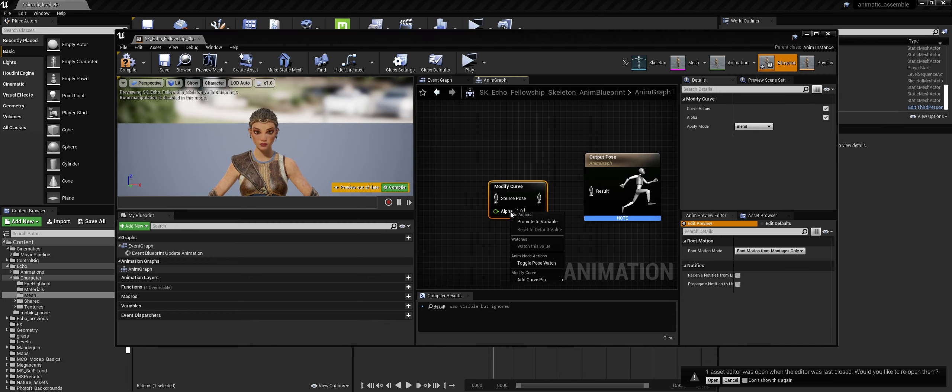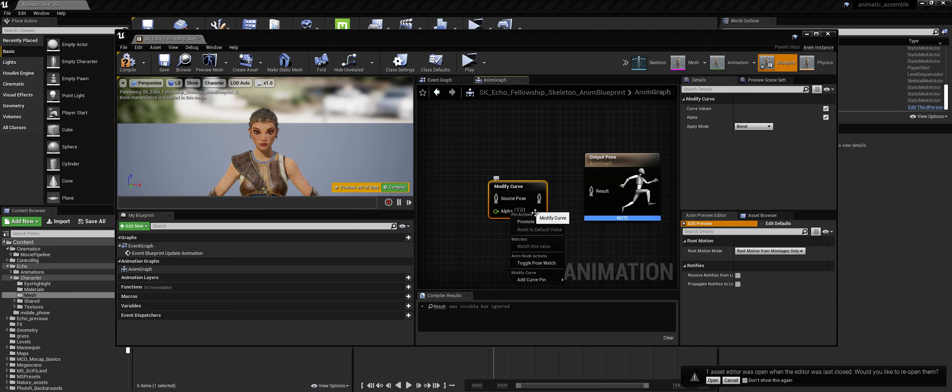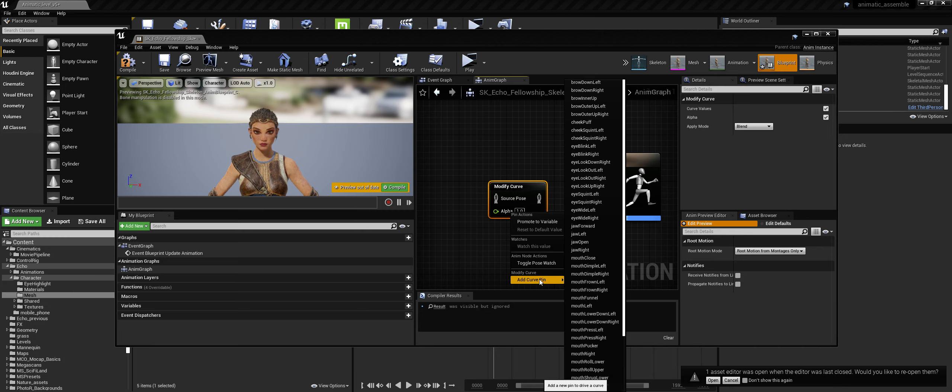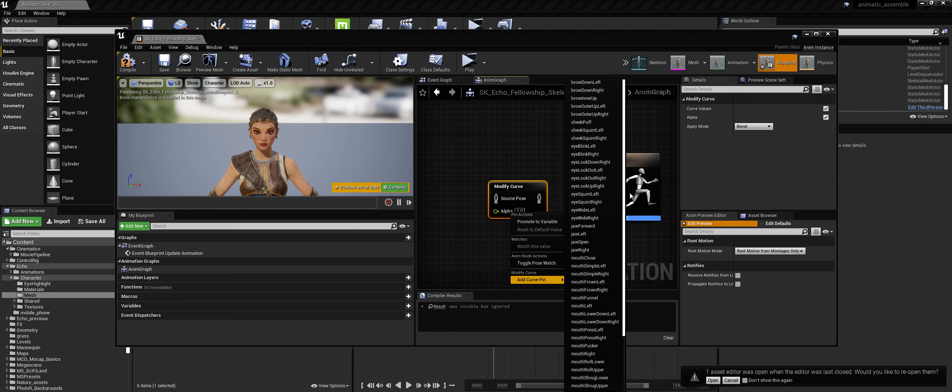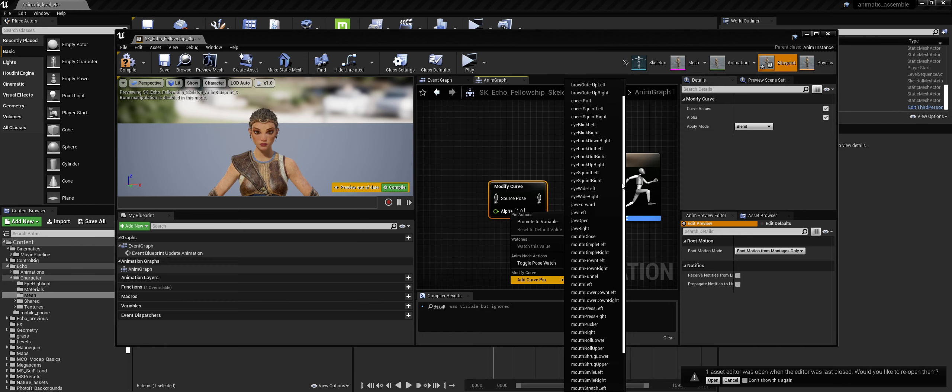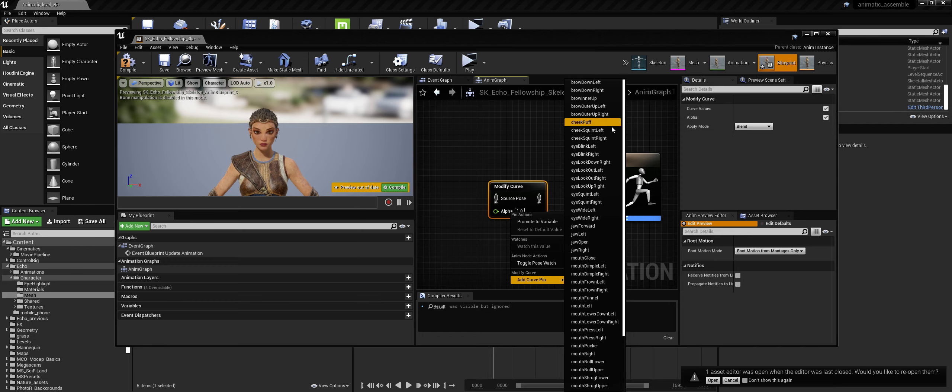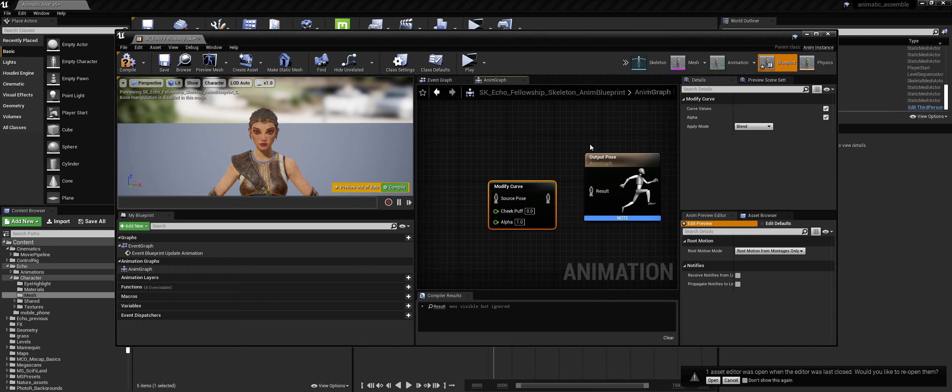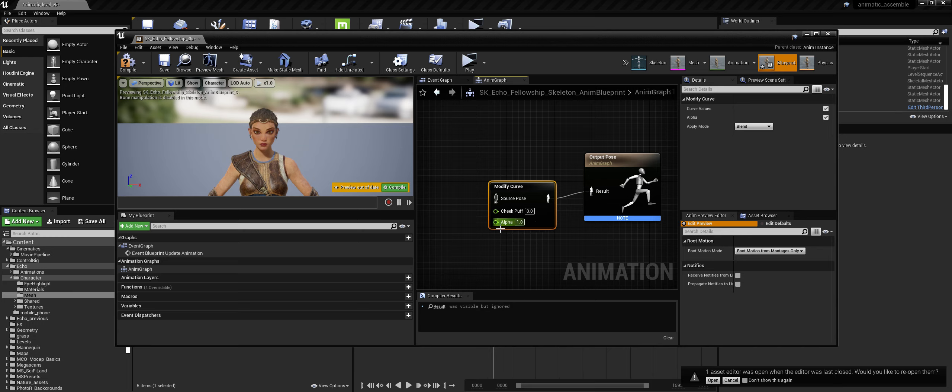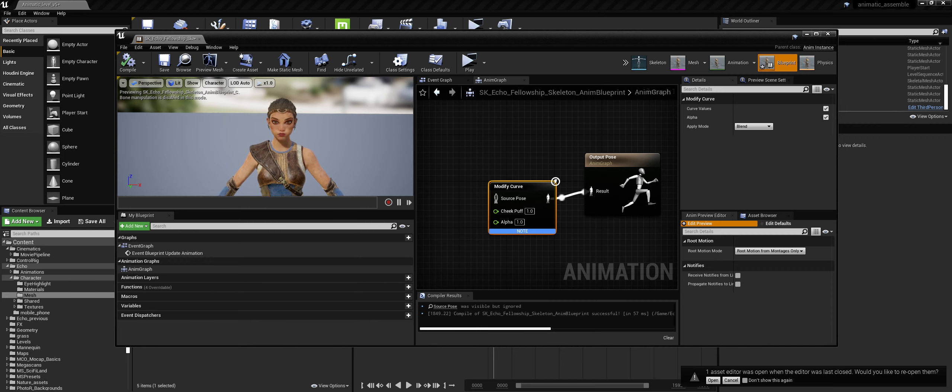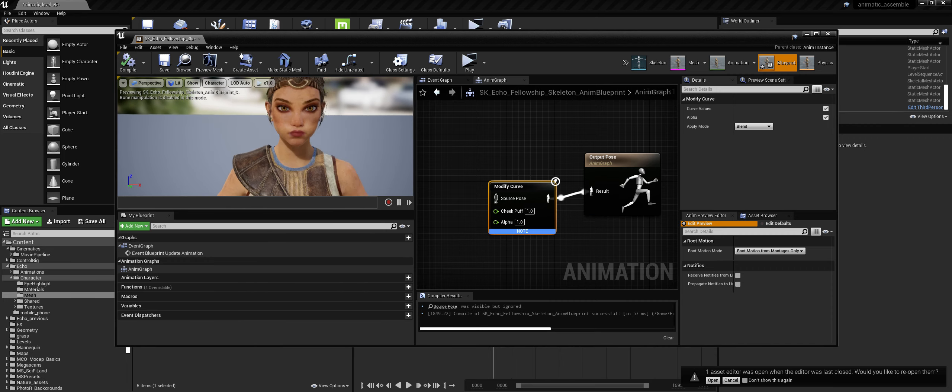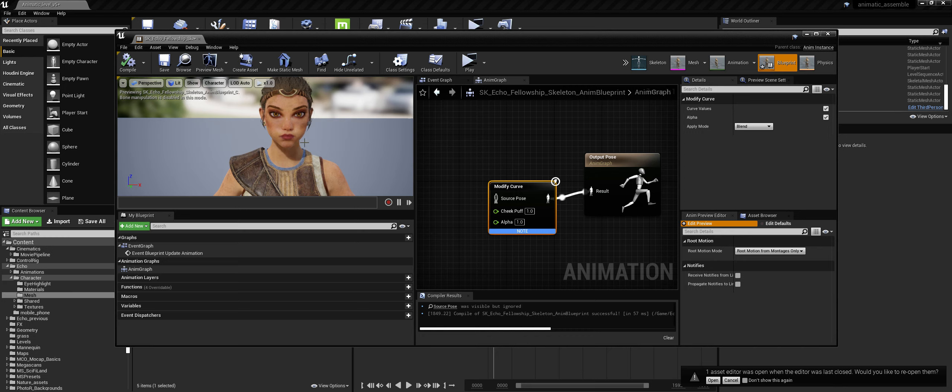To get that working, so I think it's a modify curve. That's it. So modify curve. And we add a pin. And here's all our animation curves which are already covered with the character. So we want to find cheek puff, and we can connect that directly into the pose. And we can set cheek puff to one, and I'll compile. And beyond, we have cheek puff on one. That's essentially it.